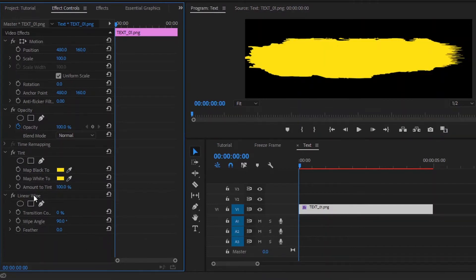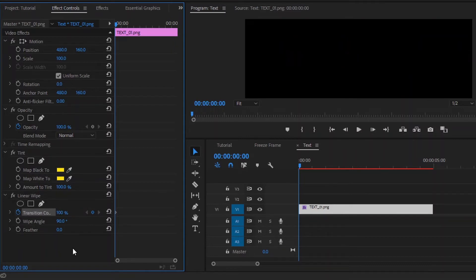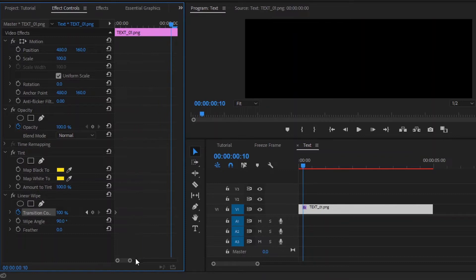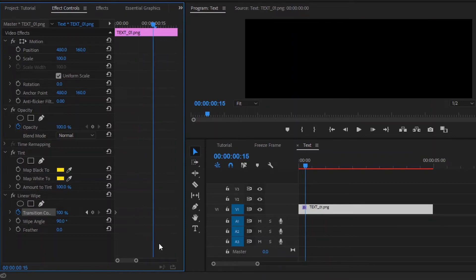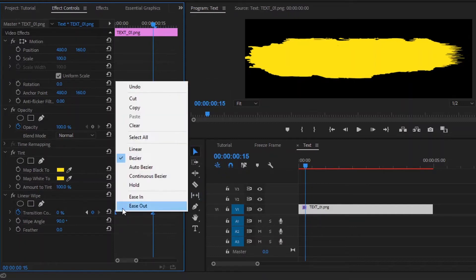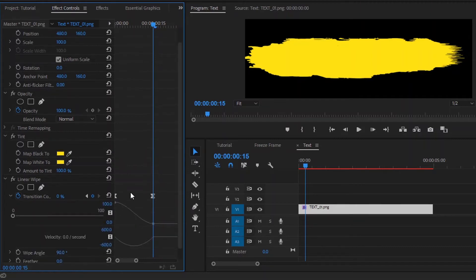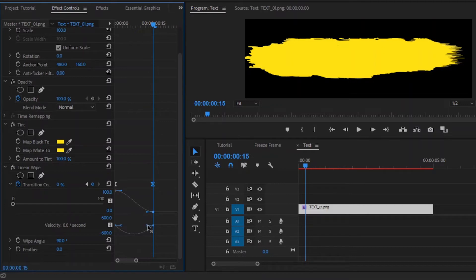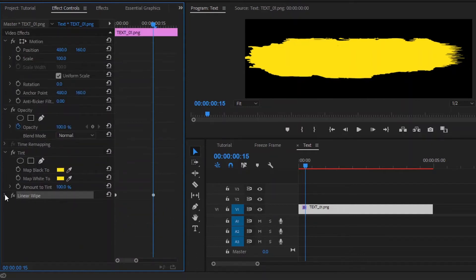From the Linear Wipe effect, we have to click on the stopwatch icon to enable the first keyframe and make the transition completion value around 100. Now move the playhead 15 frames forward, click on the icon to enable the second keyframe, and make the transition completion value around 0. Right-click on this last keyframe and select Ease In, then right-click on the first keyframe and select Ease Out. Now open the graph panel, select the last keyframe, and drag the handlebar to the left. Finally, make the feather value around 77.